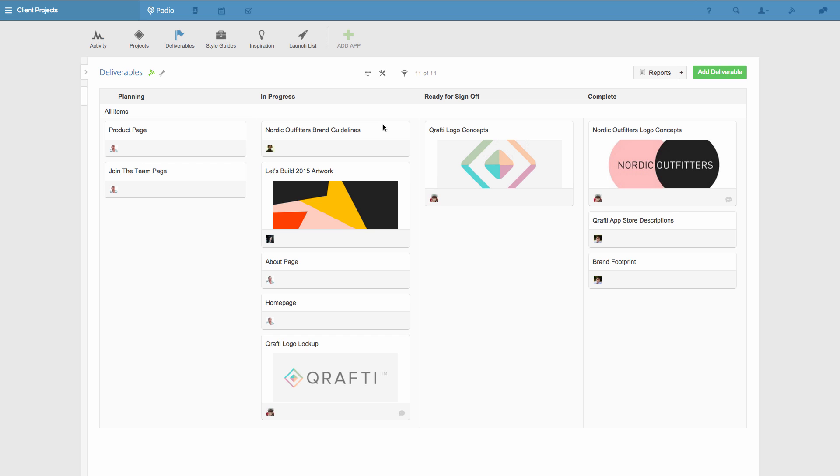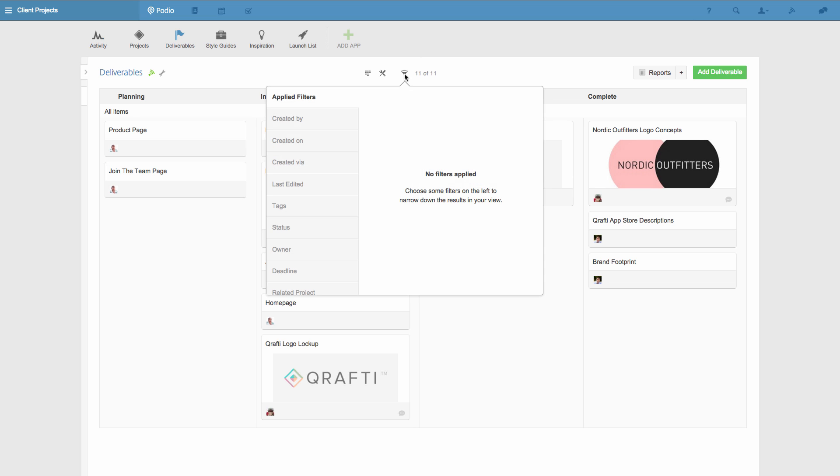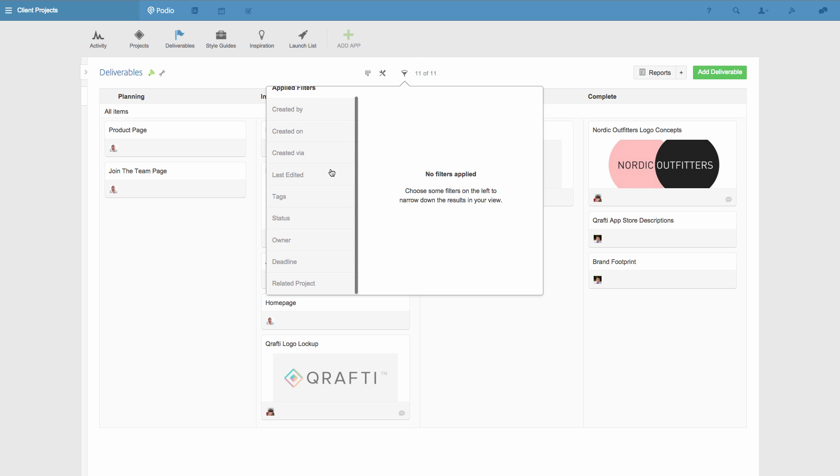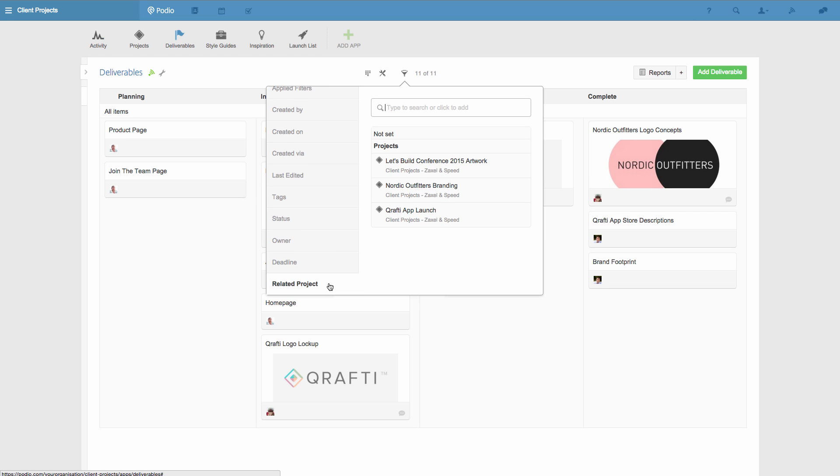I've still got a lot of deliverables here for a few ongoing projects, so to get a clearer view of the deliverables for one specific project, I'll use a filter. I click the funnel icon here to get the filtering options, and then I'll use the related project field, which is an app relationship field, and pick the one project that I'm interested in. In this case, it's called Crafty App Launch.